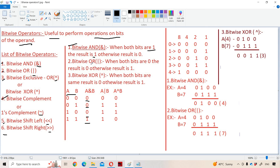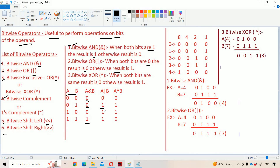Next let us see about bitwise OR. Bitwise OR means when both the bits are zero, the result is zero; otherwise the result is one. That means if one of the bits is one, the result is one. So zero OR zero means zero, zero OR one means one, one OR zero means one, one OR one means one.